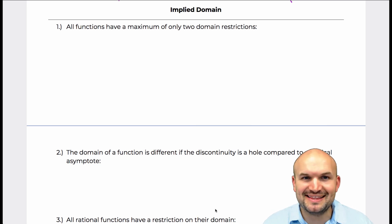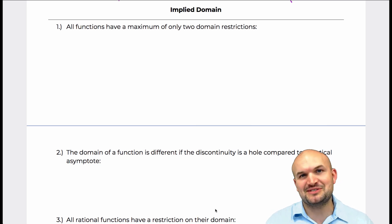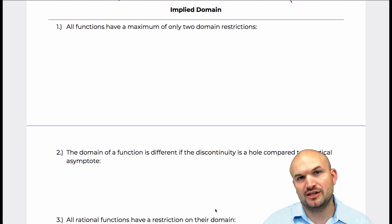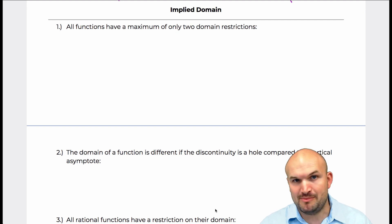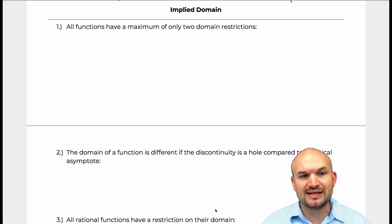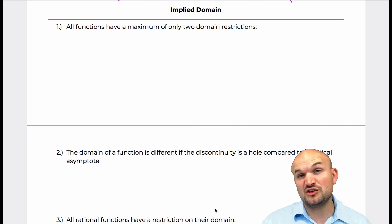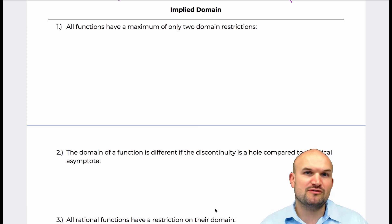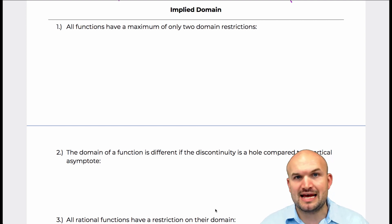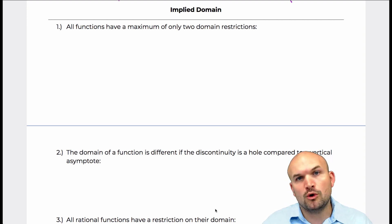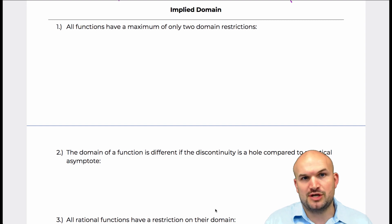Welcome! In this video, what I want to do is talk about some common misconceptions when dealing with implied domain. Basically what I'm going to be doing here is providing you four false statements and looking to provide a counterexample that is going to show why those statements are false.